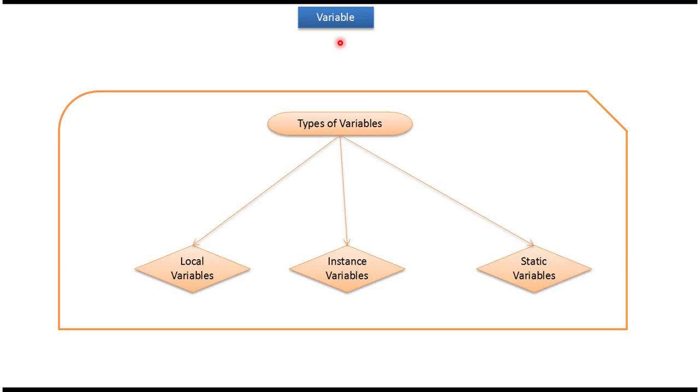Hi, in this video tutorial I will cover variables. There are three types of variables.